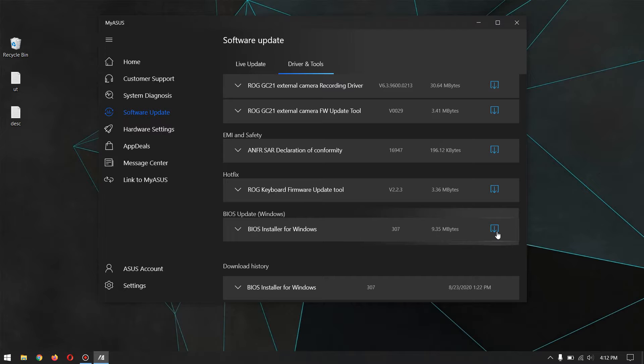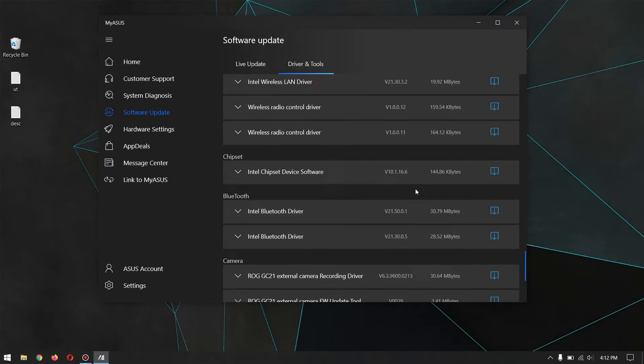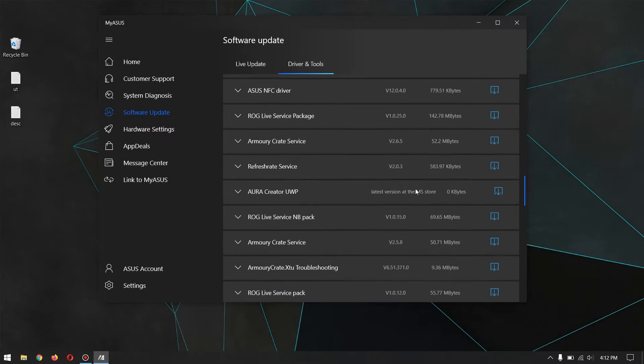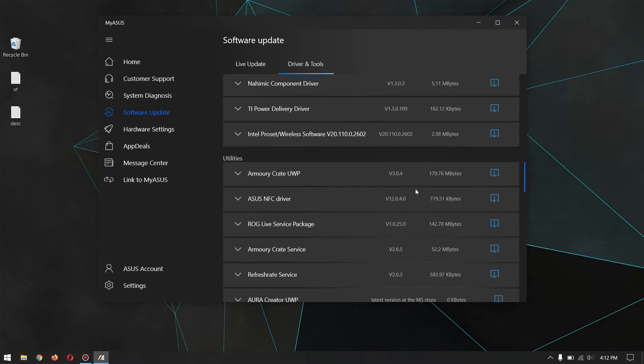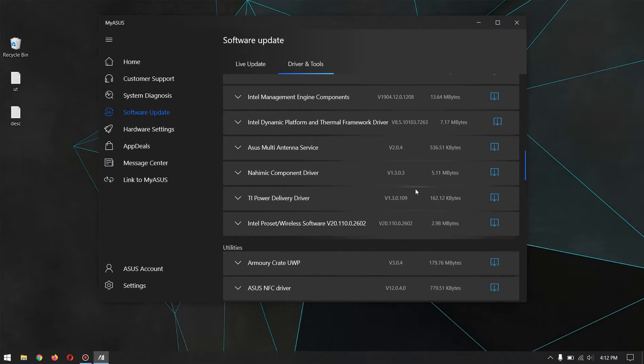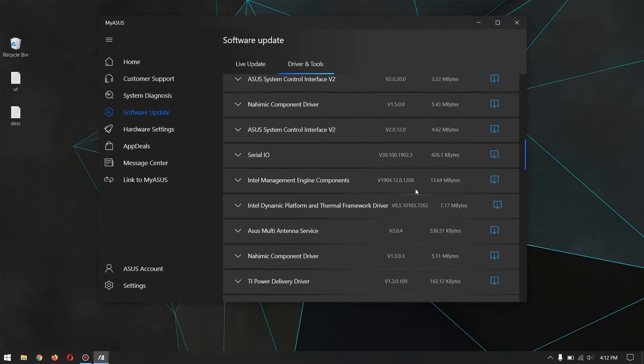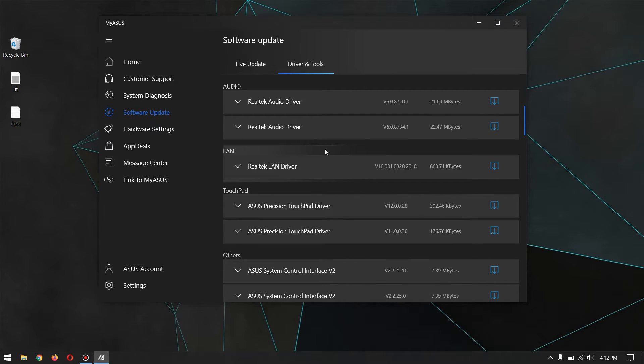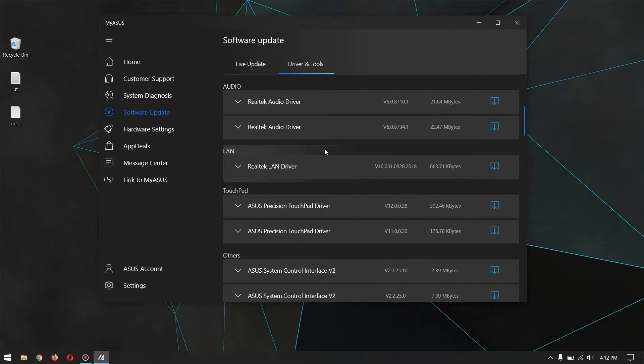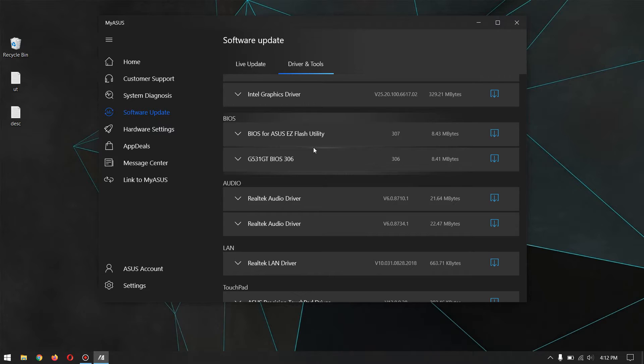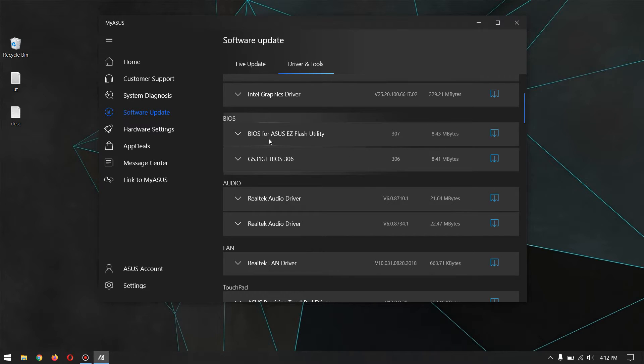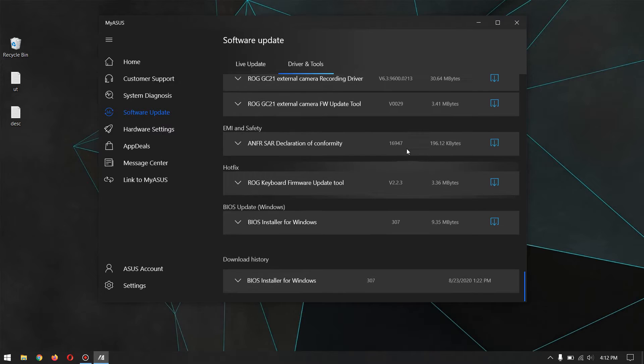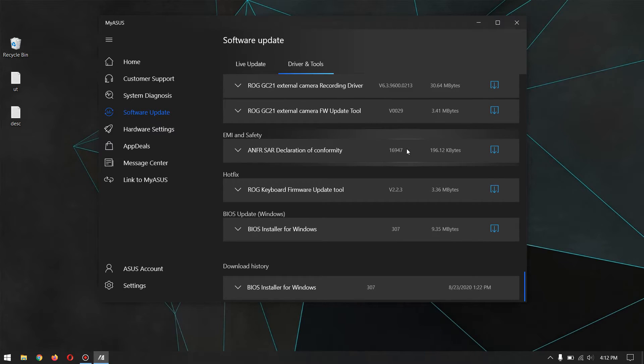There's also another option for downloading the BIOS setup and later installing it with USB if you are installing on another ASUS computer. I haven't used that method because I just wanted to update my own software.